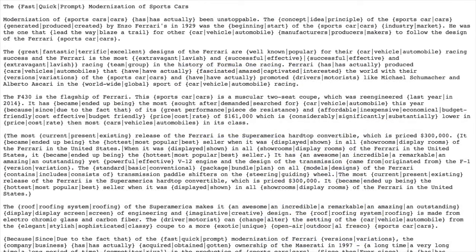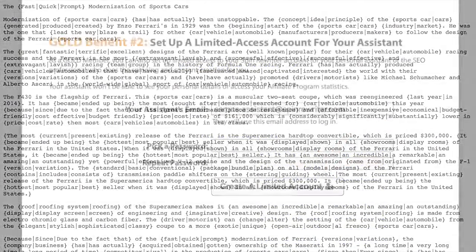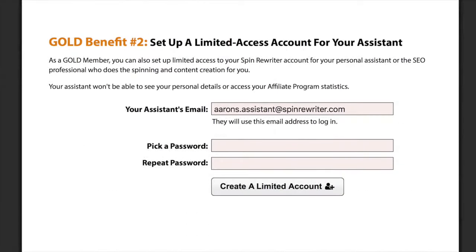As benefit number two, gold members can now set up a limited access account for their assistants or VAs. This way they don't have to share their Spin Rewriter username and password with their assistants, and their assistants don't get access to any personal details, affiliate program earnings, or anything like that.